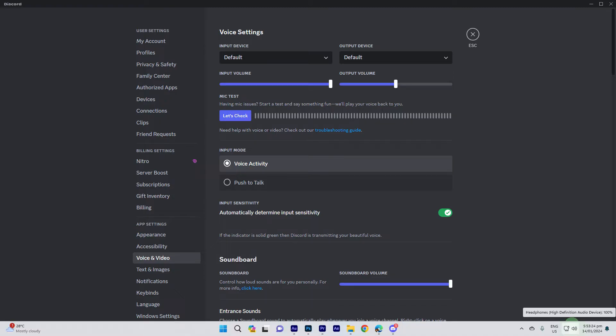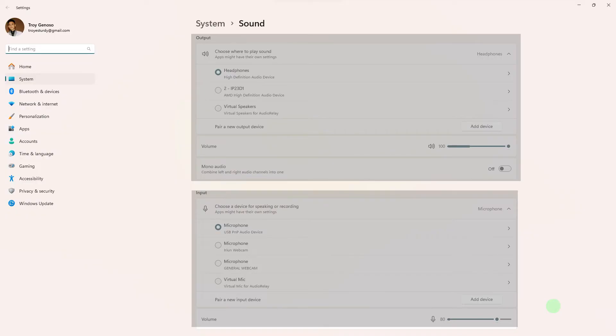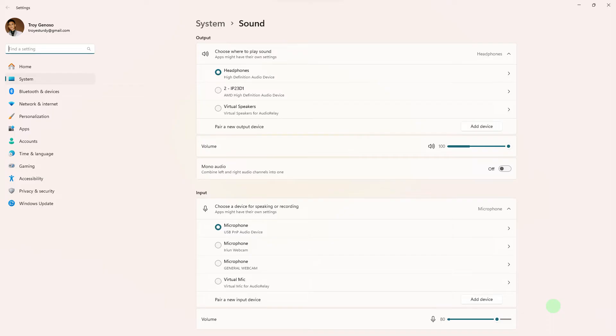Now, verify that your system sound settings have the correct input and output devices selected. On Windows, right-click on the speaker icon in the taskbar, choose sound settings, and confirm the devices.